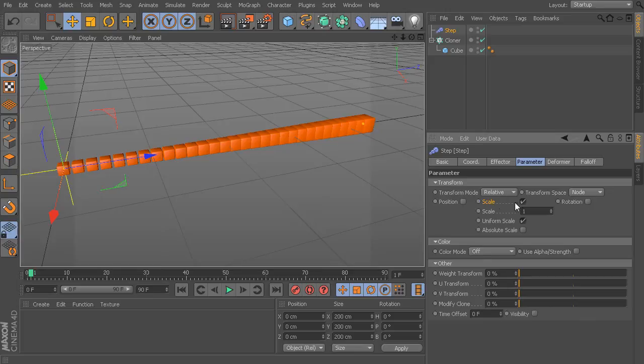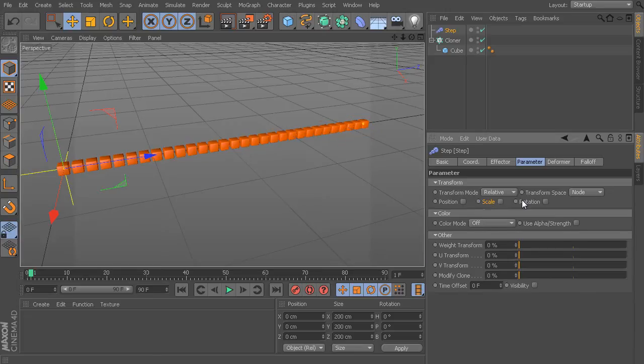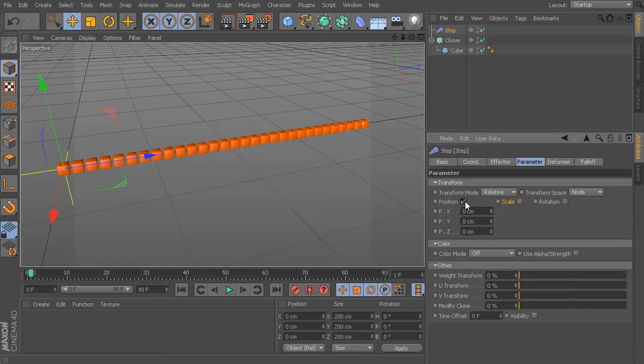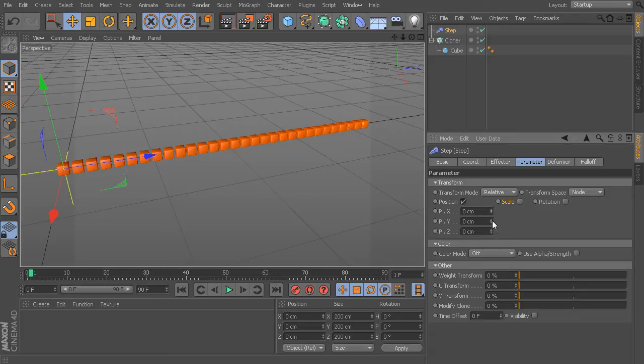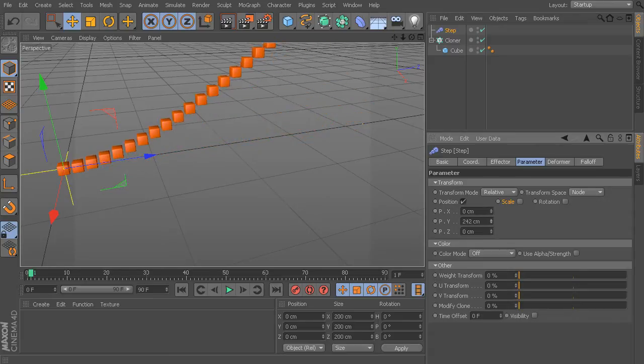For example, if I turn off my scale, let's maybe take something like my position. And I can come in and start to increase this position, let's say, maybe to 300 centimeters.